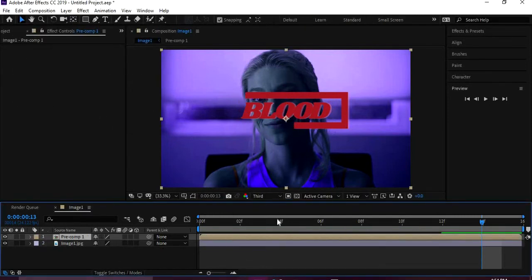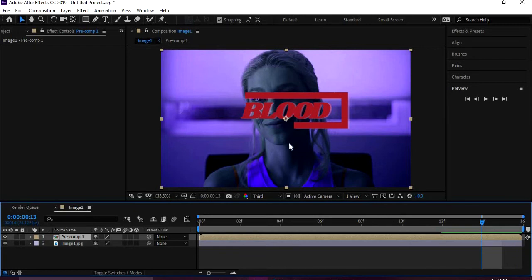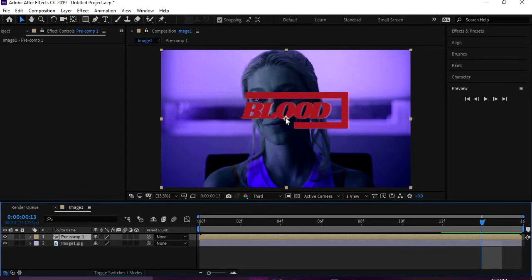And then it puts it all into one little layer comp, and then you can move them both at the same time. Now see when I did that, the keyframe is not in the center. It's in the center of the whole box, but it's not in the center of the text.